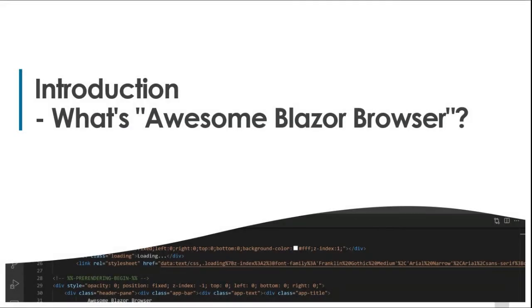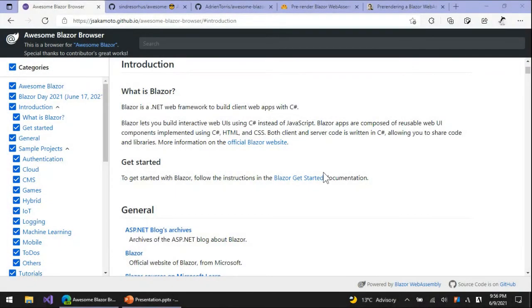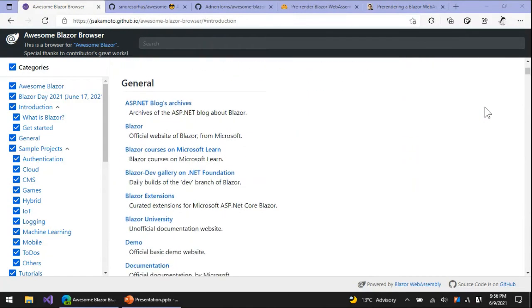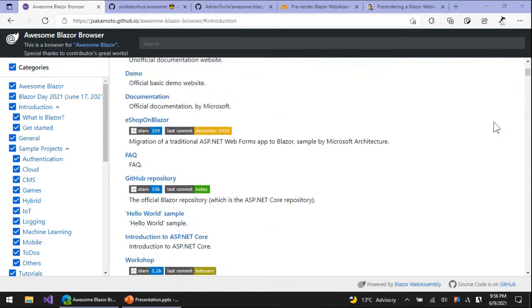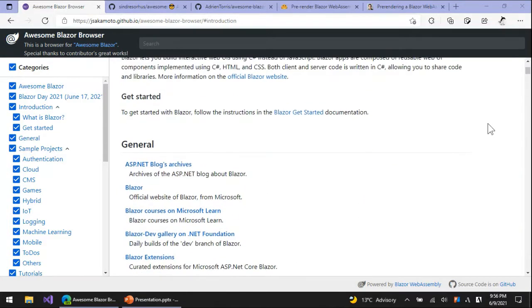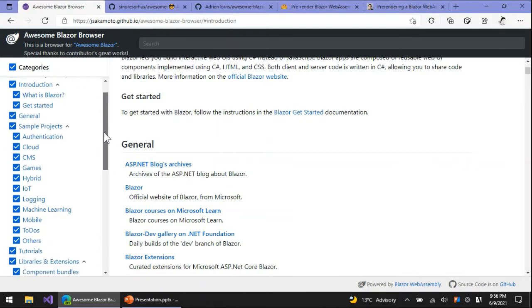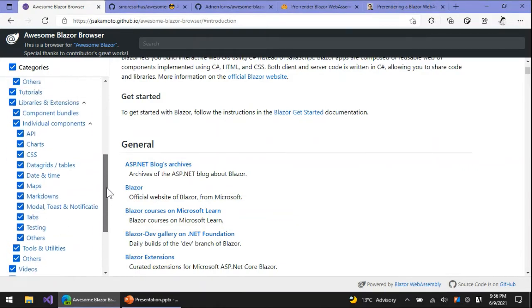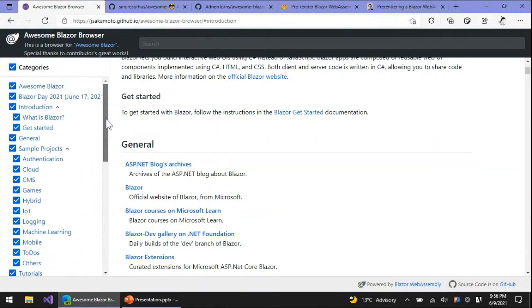Let me introduce the Awesome Blazor Browser website. I created and published this website on the internet. Let me talk about in a few minutes what the Awesome Blazor Browser is and why I created it. This will be helpful to understand the background and requirement of statically pre-rendering a Blazor web app.